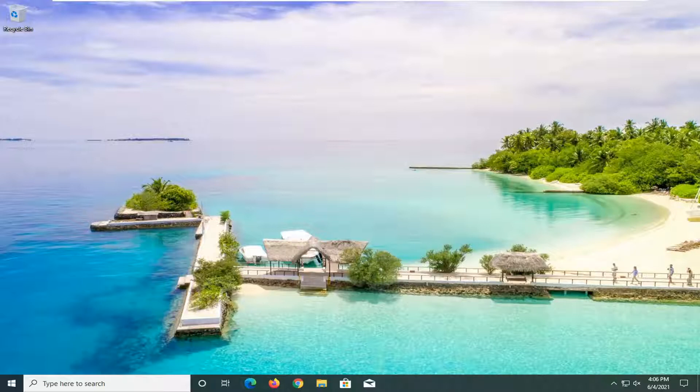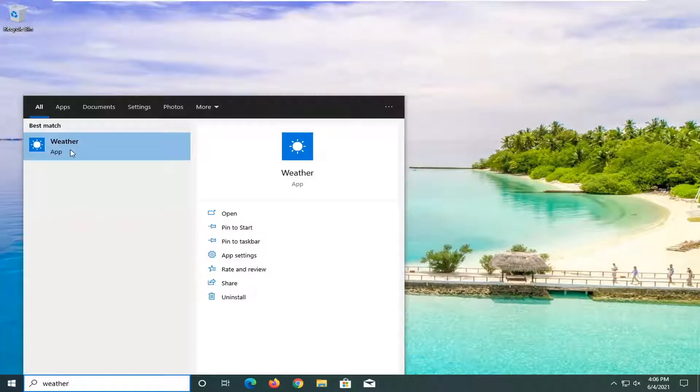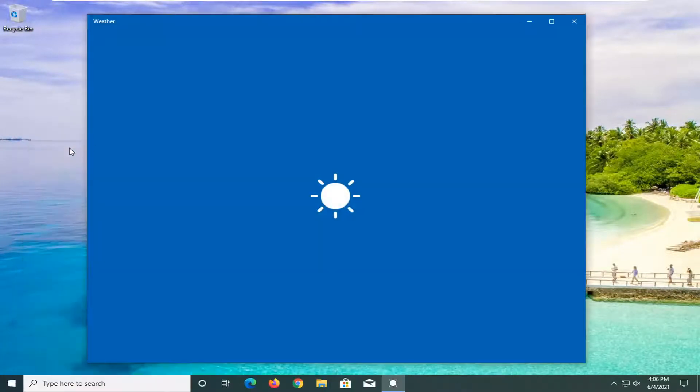You're going to start by opening up the start menu. Type in weather. The best match should come back with weather listed right above app. Go ahead and left click on that.